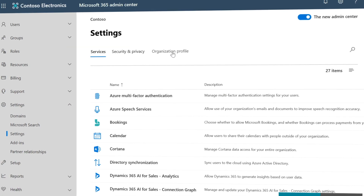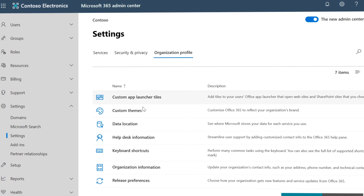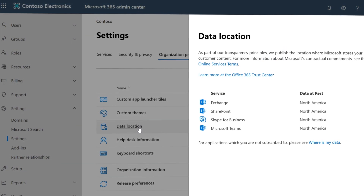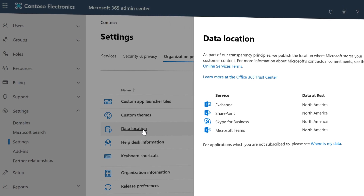You can see which data center your data resides in by going to the Office 365 admin center and selecting Data Location on the organization profile. As Teams usage expands, we'll be adding more locations over time, and you can learn more about data center coverage at aka.ms/teams-locations.